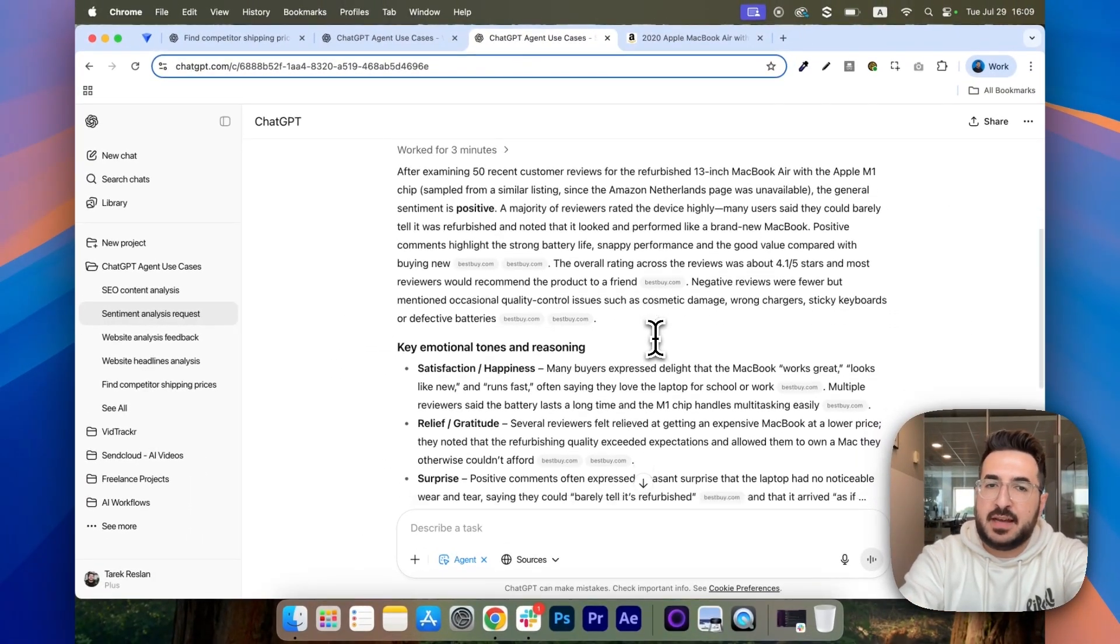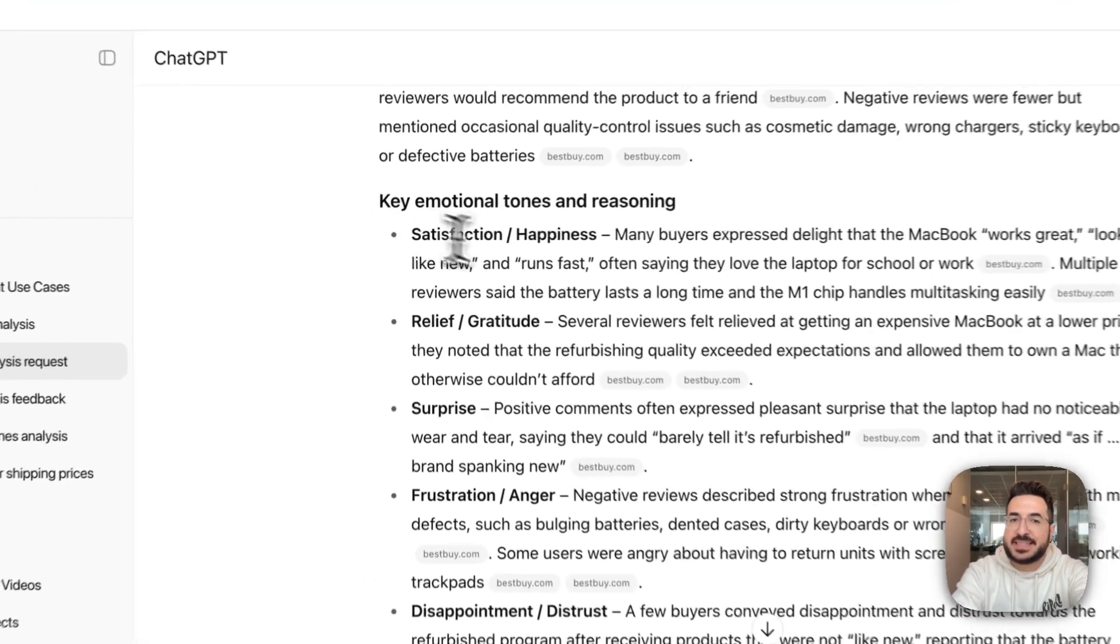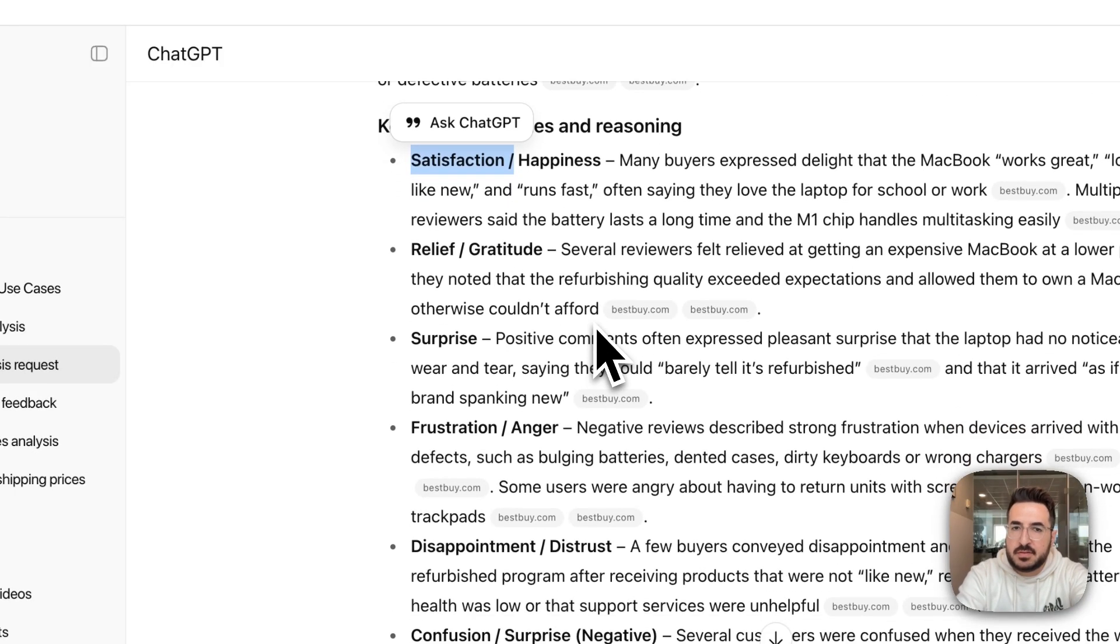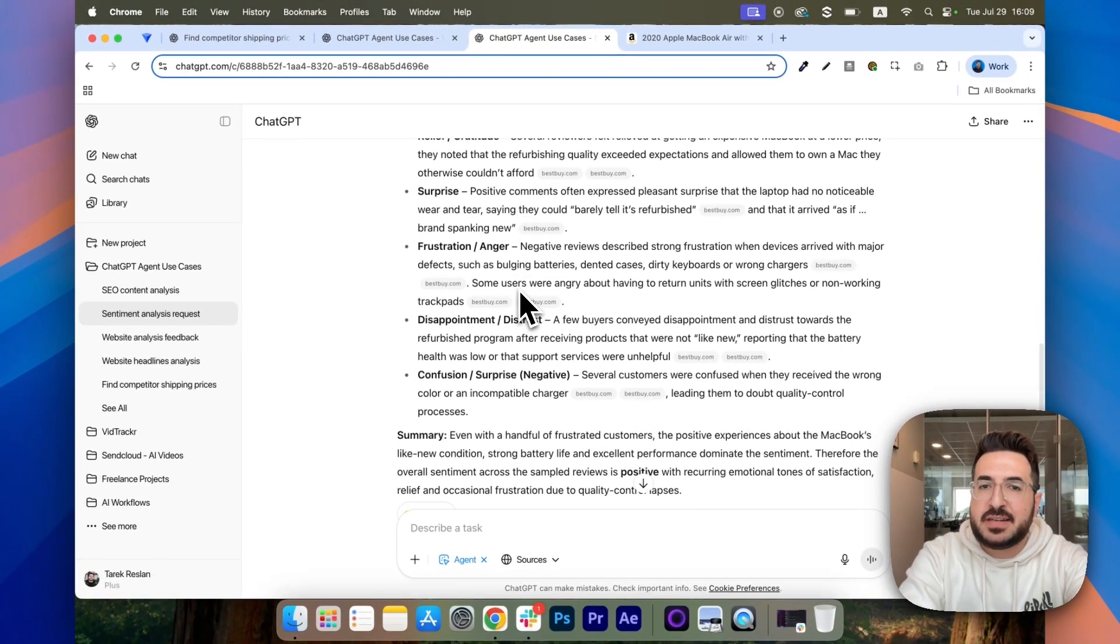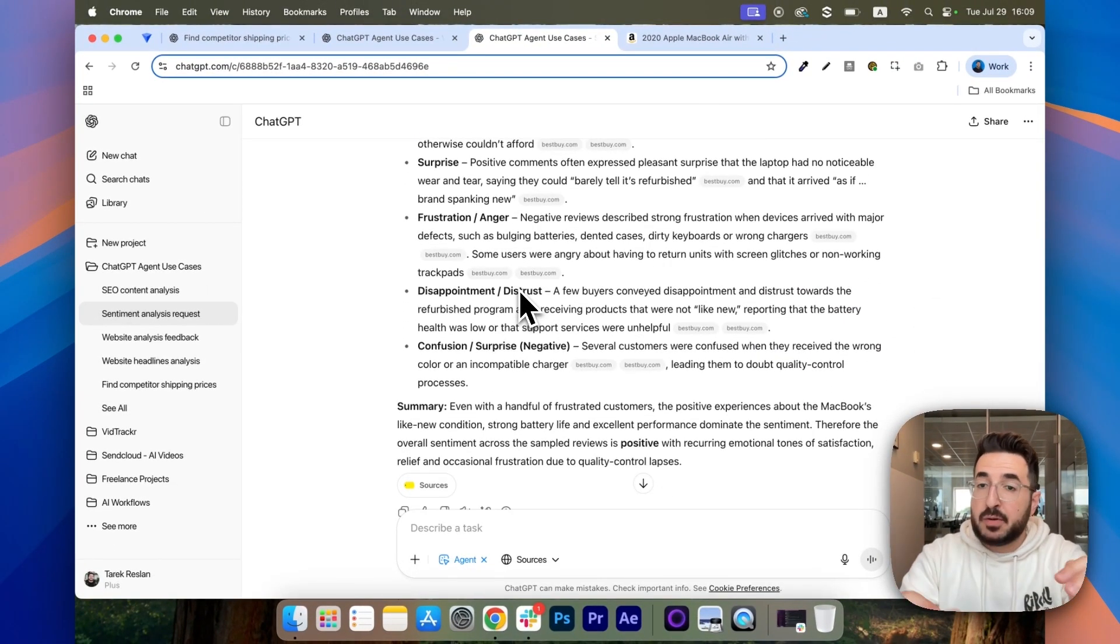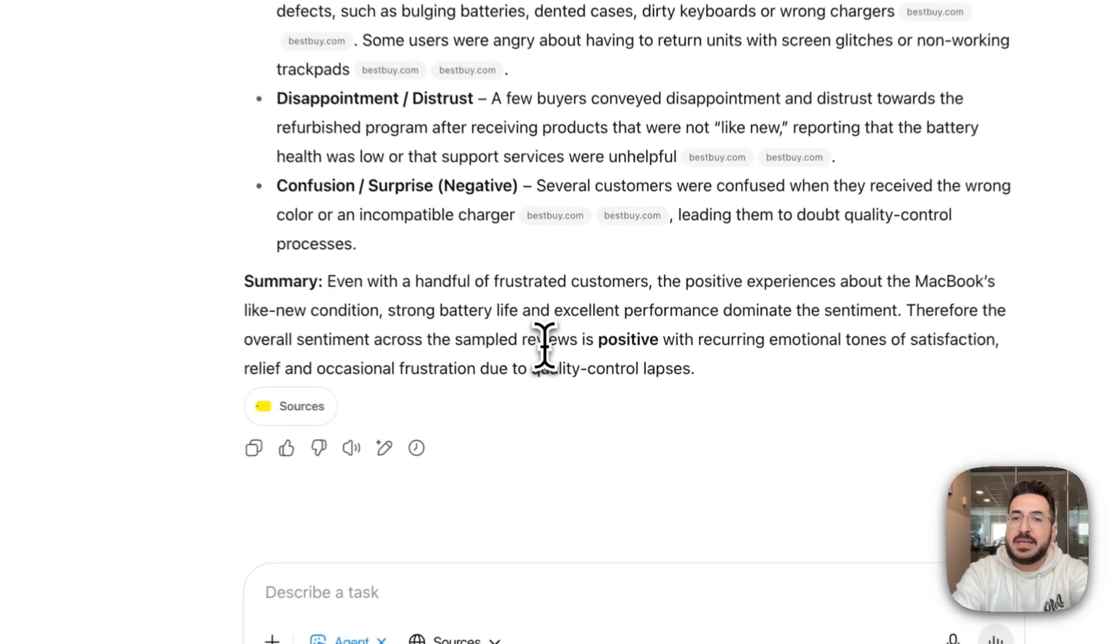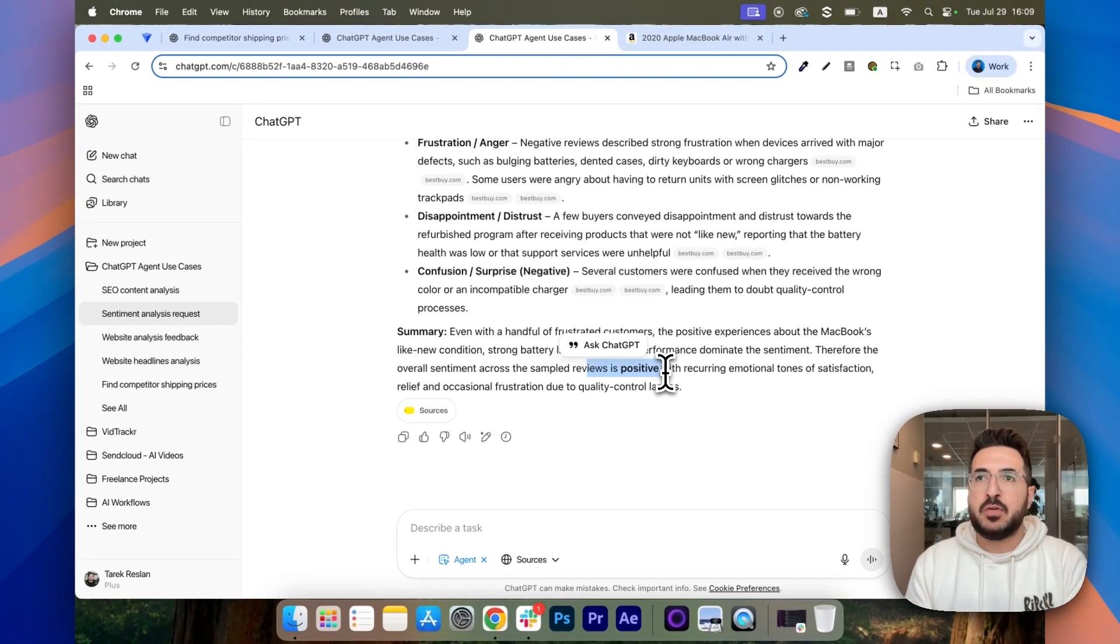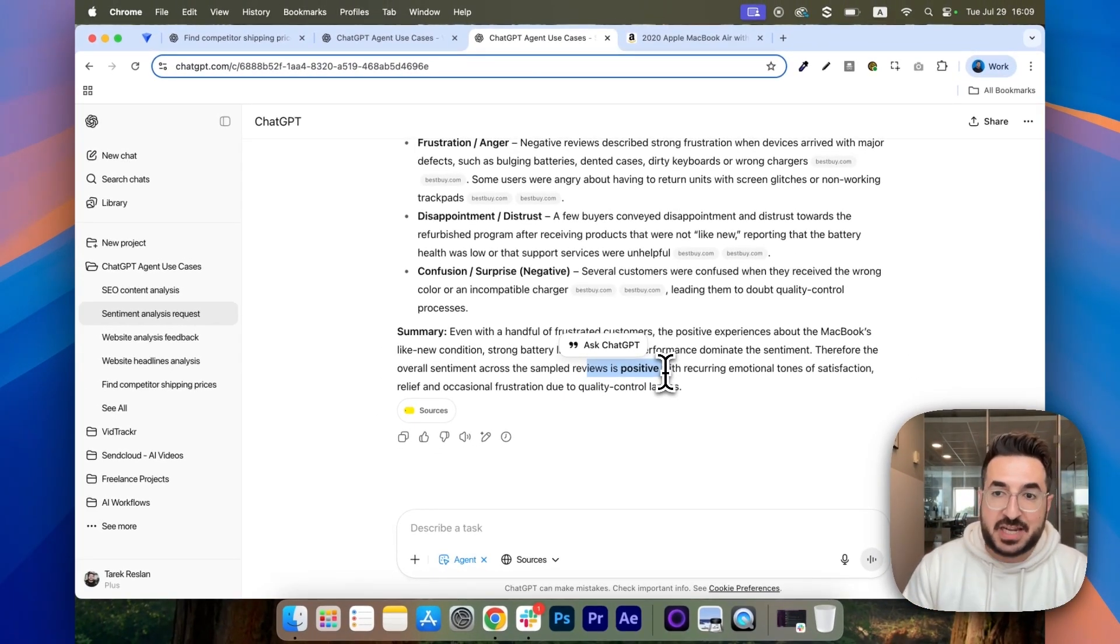So, it was able to understand the reasons behind their satisfaction, gratitude, surprise, frustration, and disappointment. And overall, it told me it was mostly positive. But I was able to understand what people like the most. So, maybe I can highlight that in my communication and my ads.